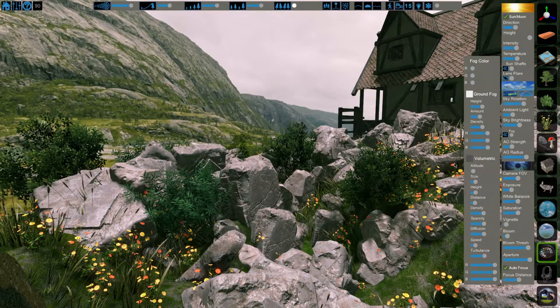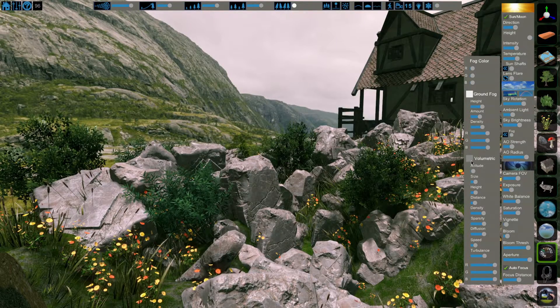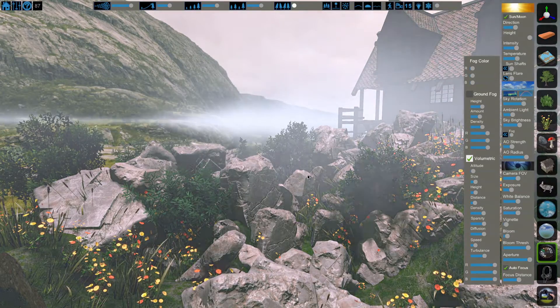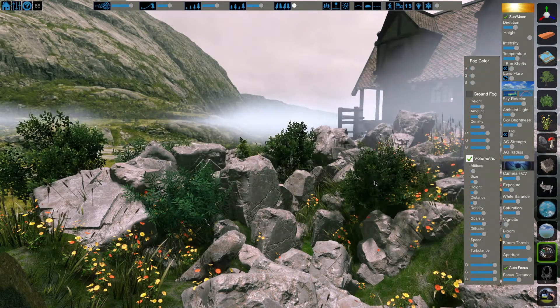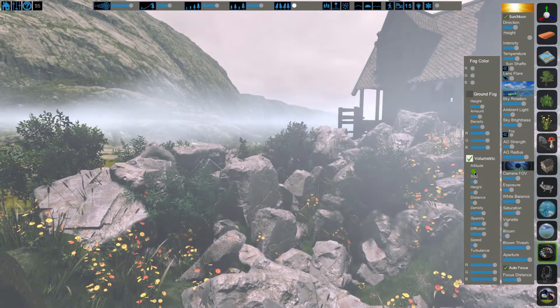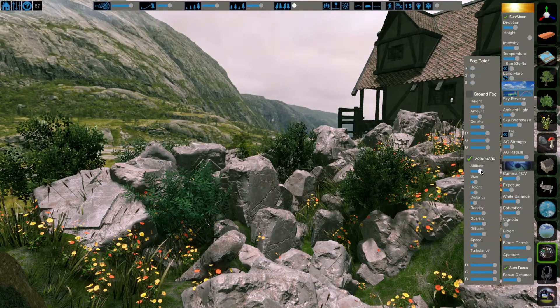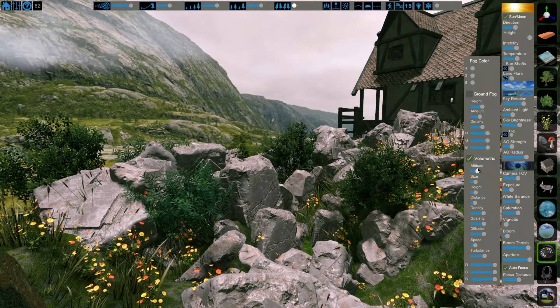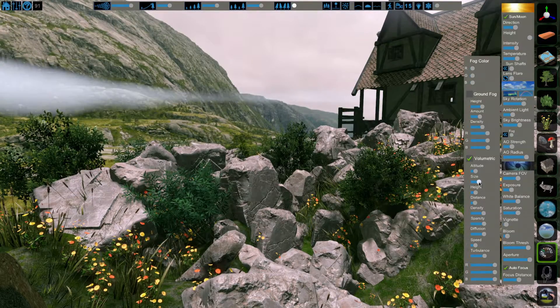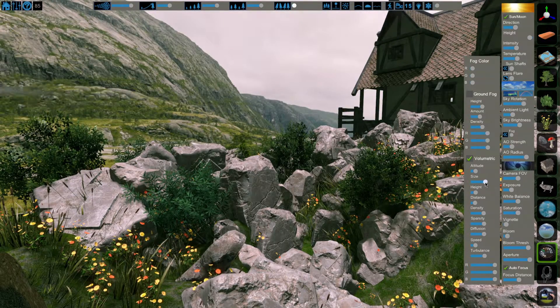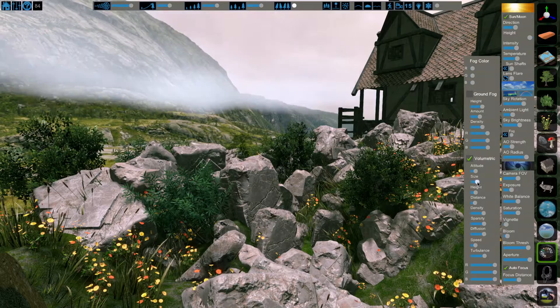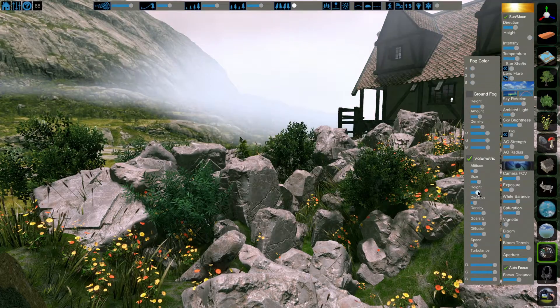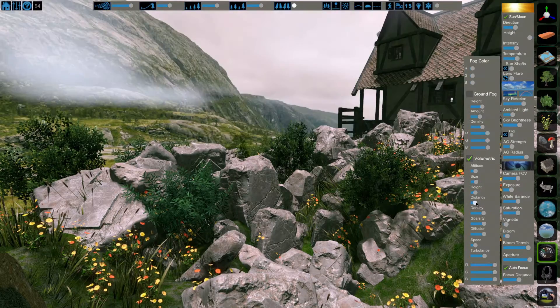And last, we have volumetric fog. This is a moving fog that is generated around the camera. Our first setting is altitude, how high or low we want our fog to be. The size affects how large or small it is along the horizontal axis. The height affects the vertical axis.